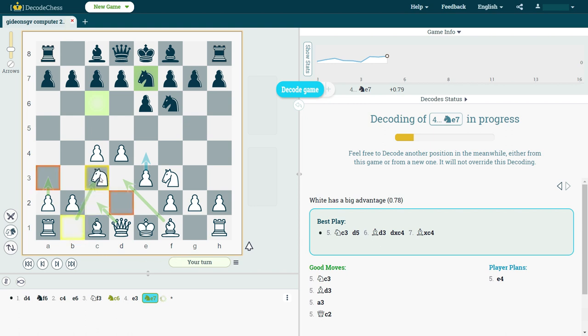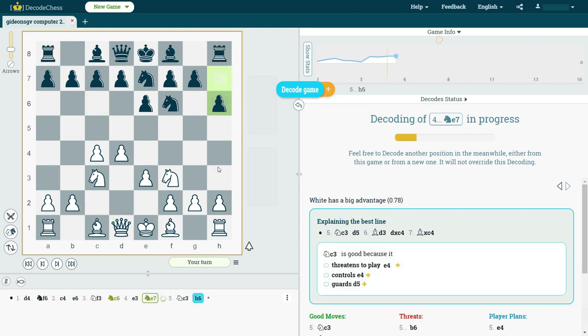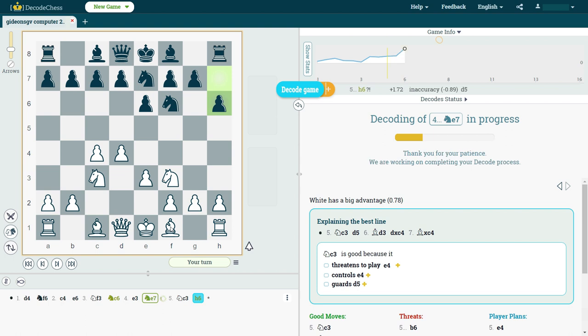So, let's just play knight to c3. The game continues. It is now black's turn, and again, at any point, if I feel like this position is currently very interesting, or I'm not sure what to do, then I can click on Deep Decode again.